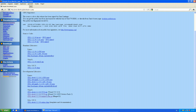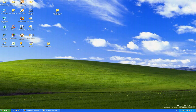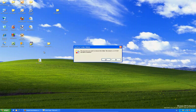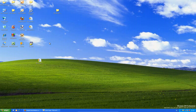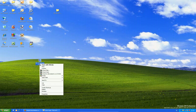I already downloaded it — it's right here. I just removed a previous download because I did some testing before. We have the zip, so let's extract it.